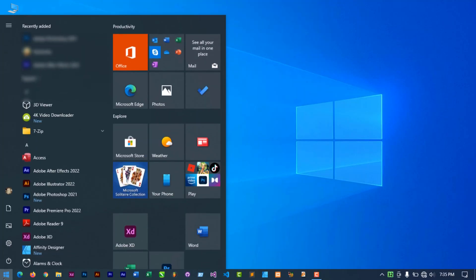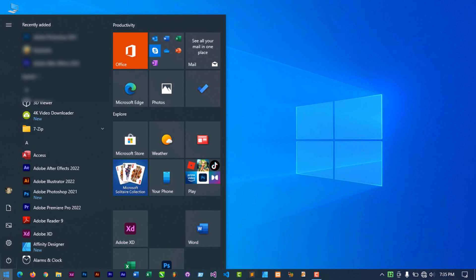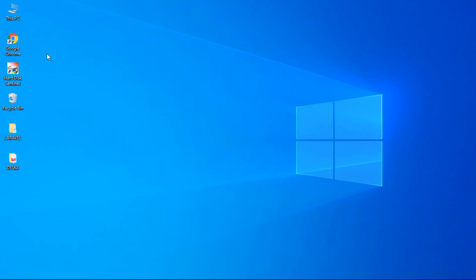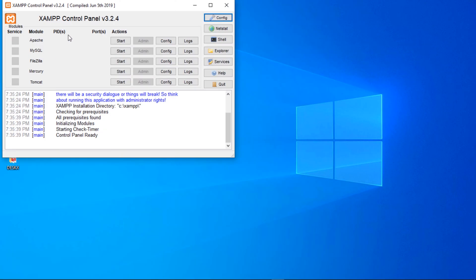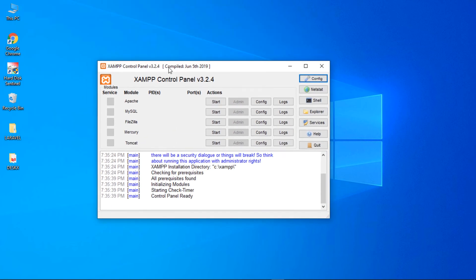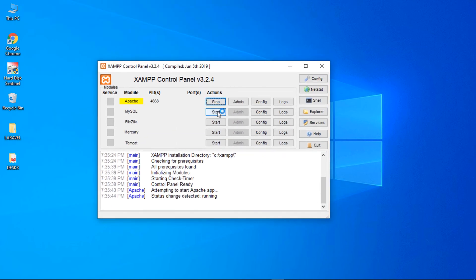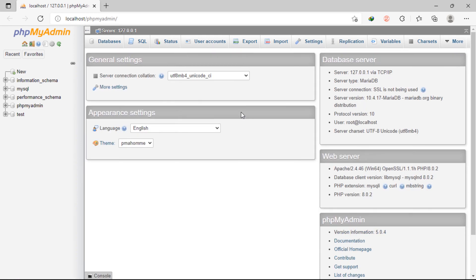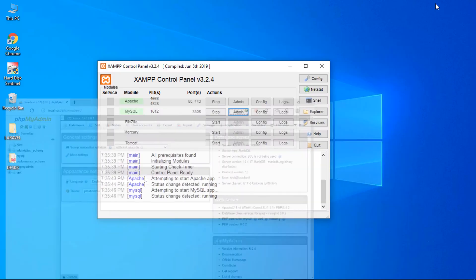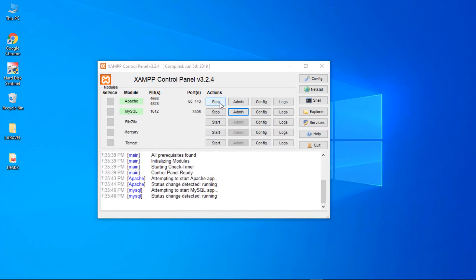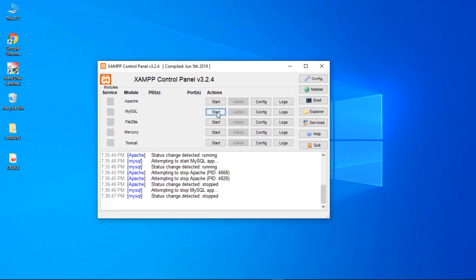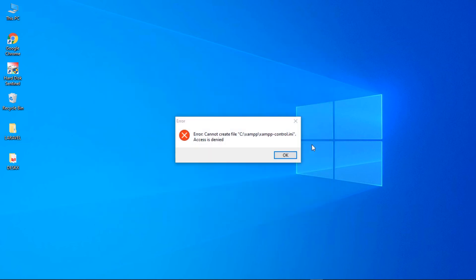Let's open XAMPP control panel and show you something. As you can see, phpMyAdmin is working perfectly. Now, let's stop Apache and MYSQL and try to quit this control panel. As you can see, we have this error.